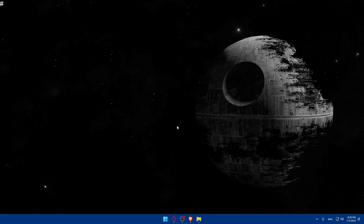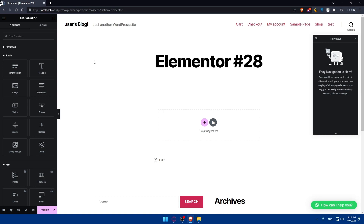First, let's make sure that you have Elementor installed and activated on your WordPress website. Open whatever browser you want and access your WordPress dashboard. On the left panel go to Plugins and make sure that you have Elementor. If you don't have it, you can simply click on Add New Plugin and search for Elementor, then install and activate it.